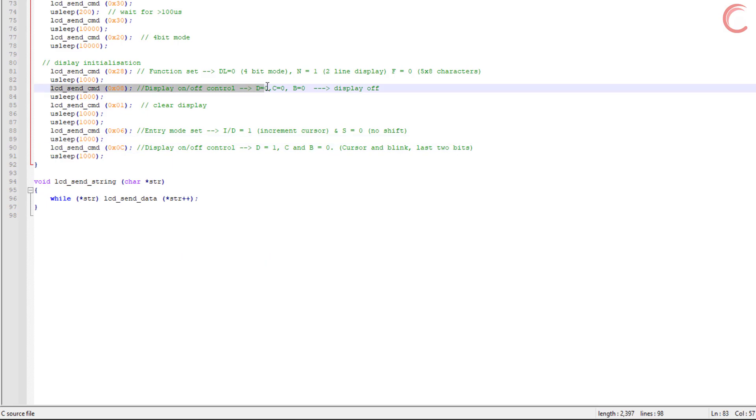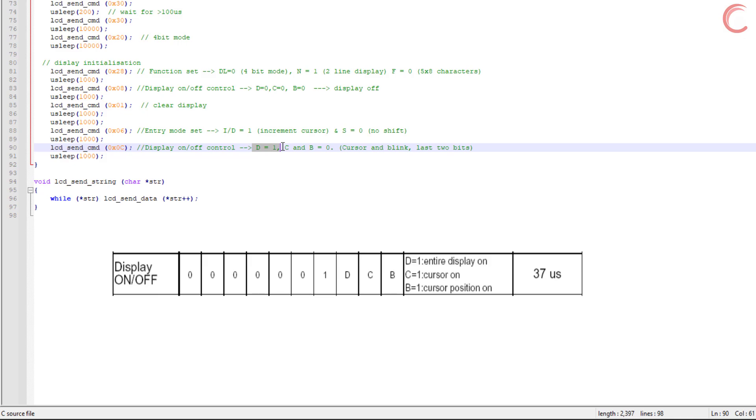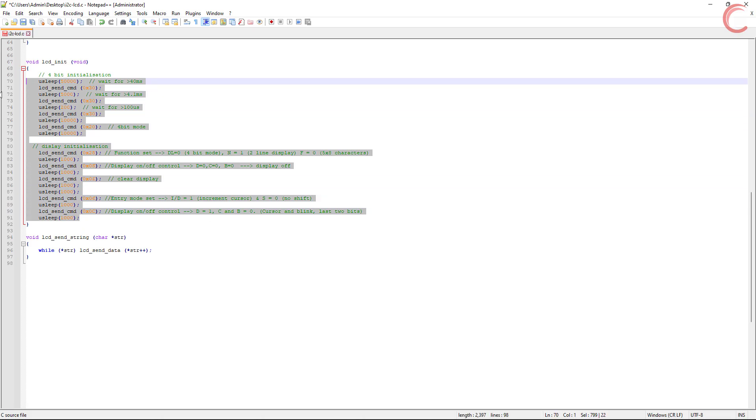Finally, we will turn on the display by using the same command again. You can control the cursor and its blinking also. The PDF I am using doesn't seem to be much detailed, so I would advise that you check a few other datasheets also. This entire sequence will initialize our LCD.